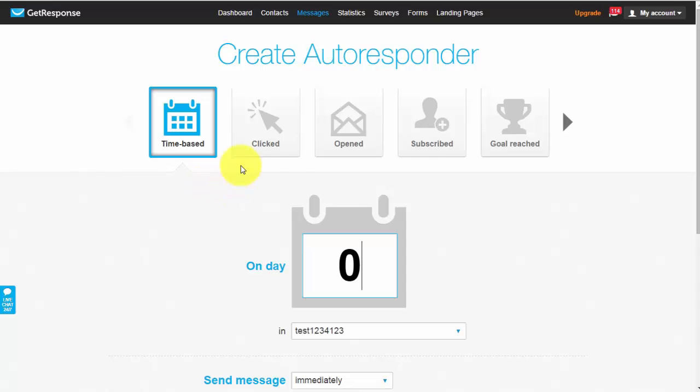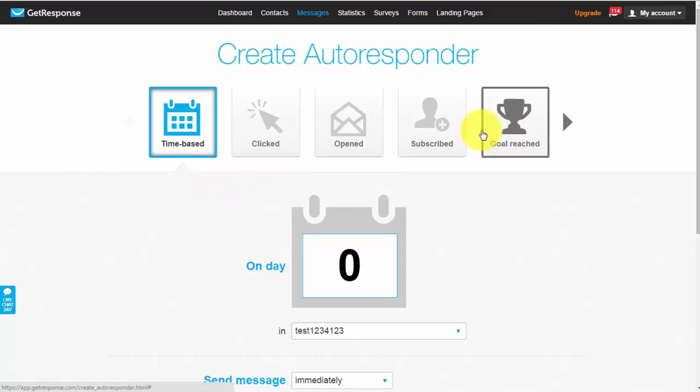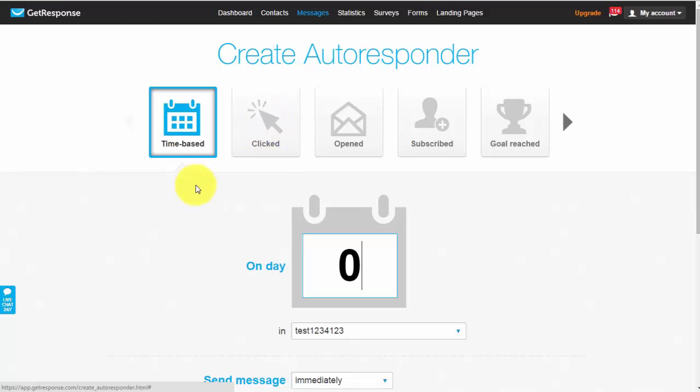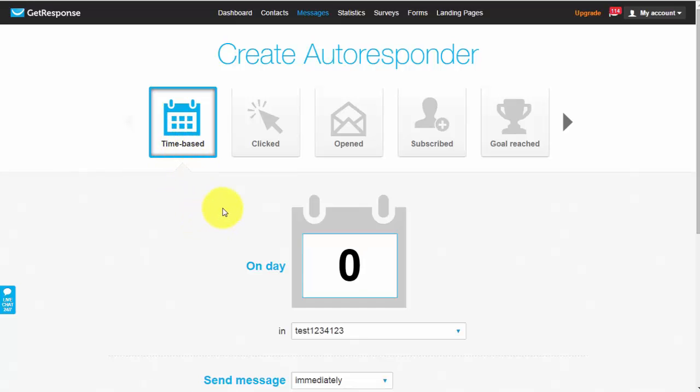So basically I'm not going to explain too much on what these other ones are but basically let's just say the clicked autoresponder let's say you've just sent your list an email and you only want them to receive the follow-up email if they click a link within that email. So you can basically create a clicked autoresponder that basically does that for you but 95% of the time we'll be using the time-based autoresponder which basically means you can set up your email to go out at a specific time. So let's stick to this and focus on the time-based.